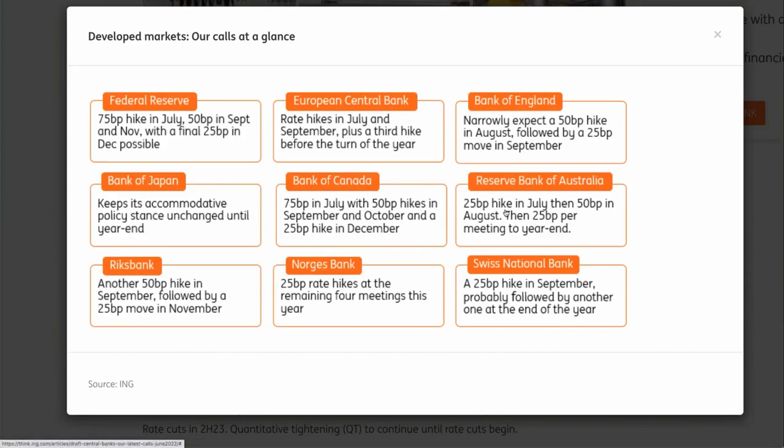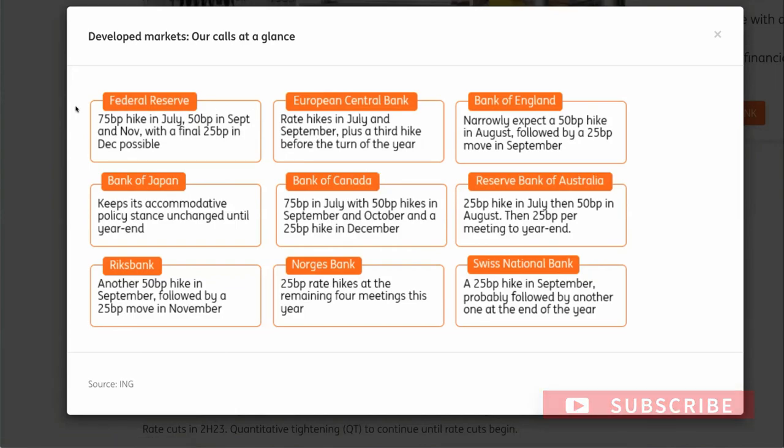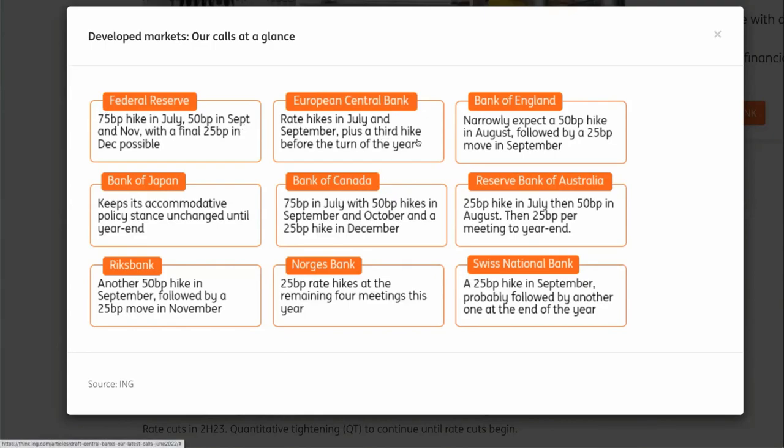One of the divergences you could look for is how much they're hiking by and how long they're going to be hiking, and when those hikes are potentially looking to tail off. For example, the Bank of England says...